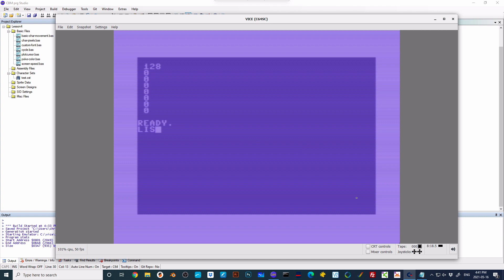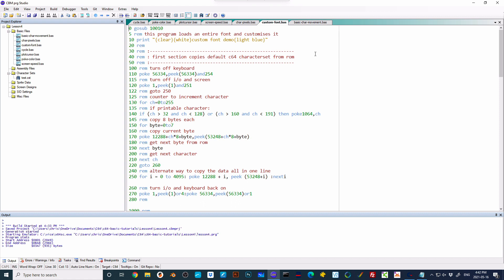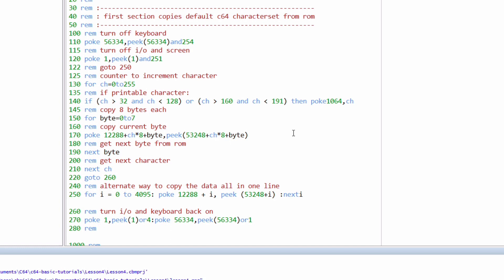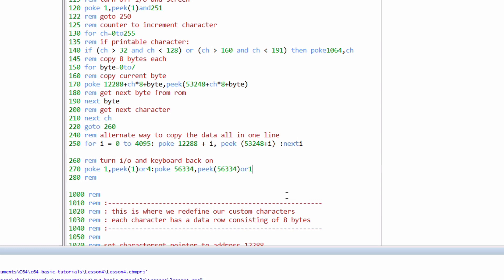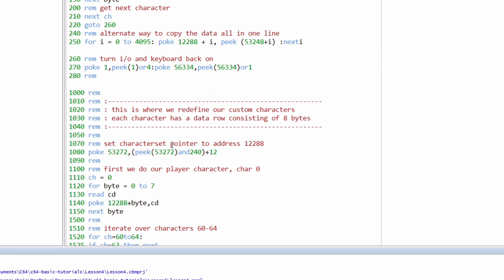As well as looking at the existing font in memory, we can actually change it. So this slow program can load the data from the current font and customize some of the characters. From zero to 255, we get the existing character from memory and we place it into a different part of memory. Again, we have to turn the IO and the keyboard off and back on so that we can actually address that area of memory. And then what we do is we have to tell the Commodore 64 where to find the character set. And the way we do that is by changing the bit pattern that is already there.